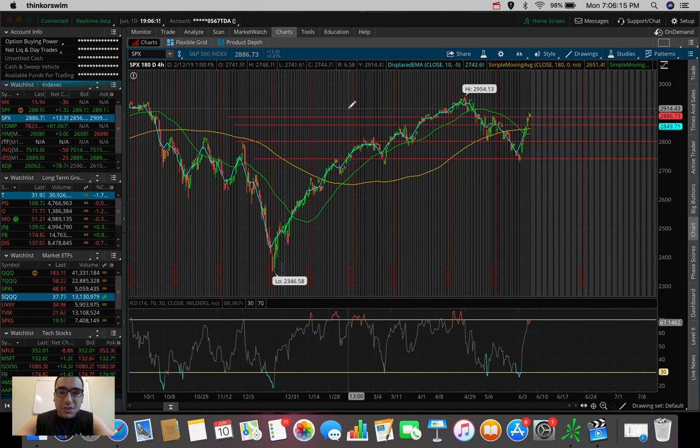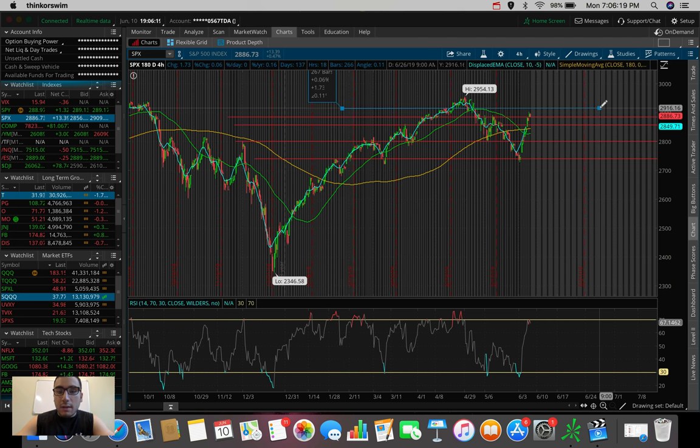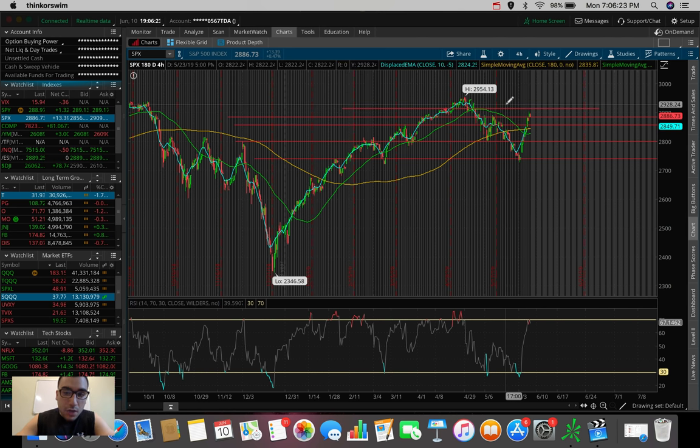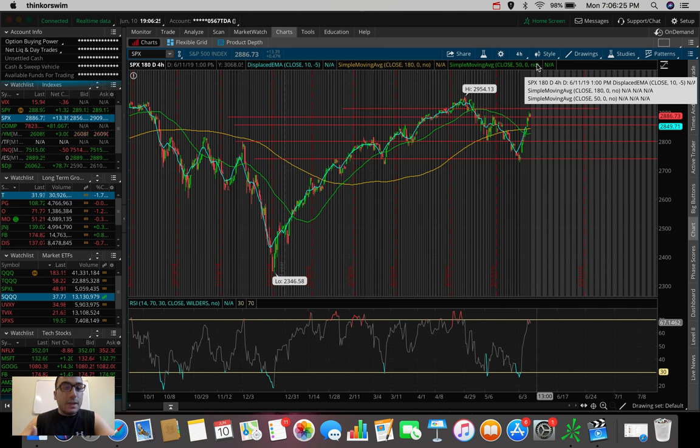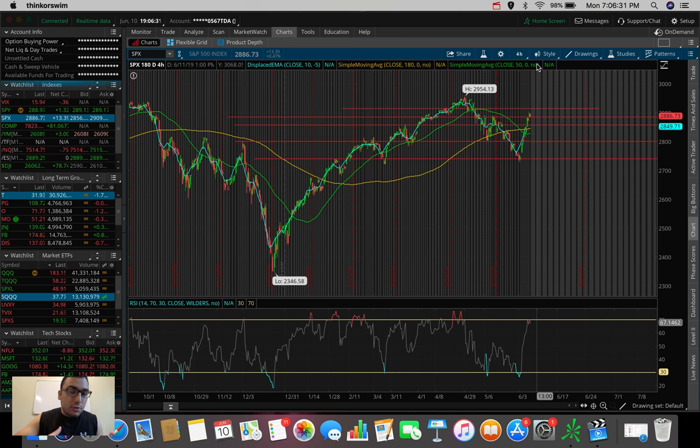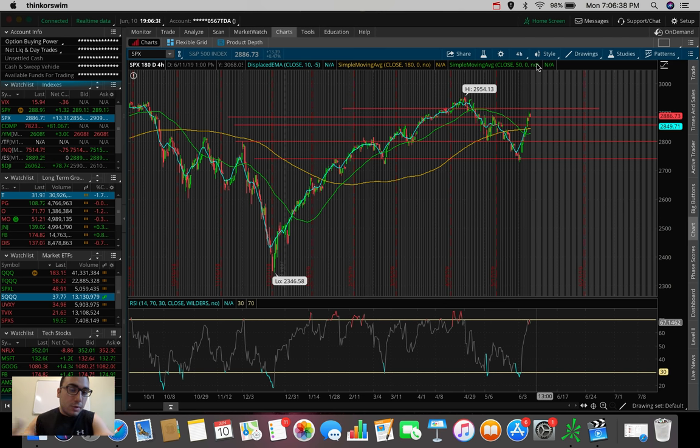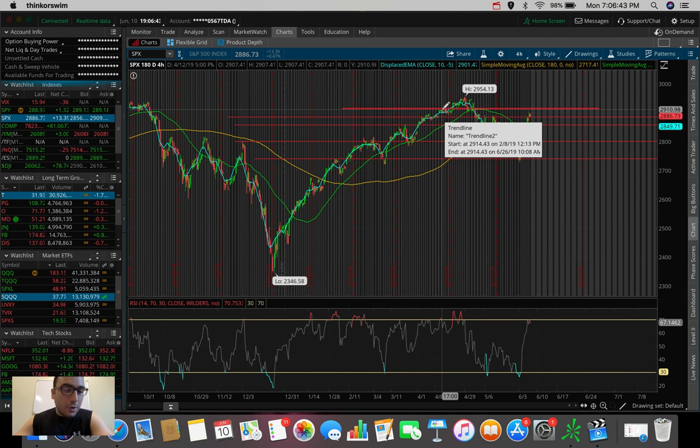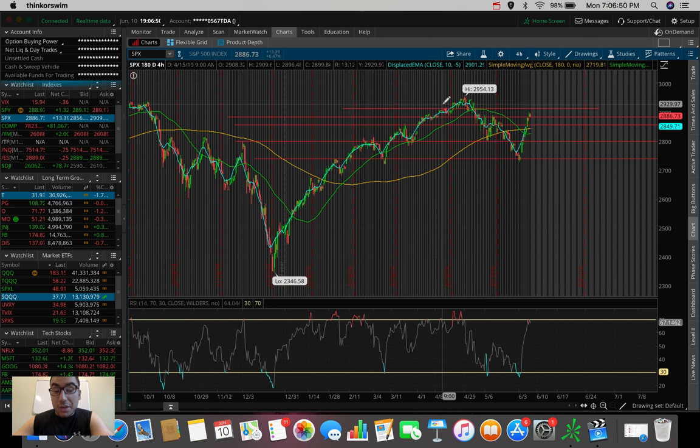Now we just pulled back, and like we saw on the smaller time frame charts, we're simply just holding this level as a new support. At this point, the next resistance is honestly at the all-time high, or I guess you can say there is one at about $2,915 coming up. If we break $2,915, if this rally continues, we could be testing yet again all-time highs, which is crazy because last week we were down 6% from where we are right now. But this market has been proven over the past couple of months to be extremely volatile.